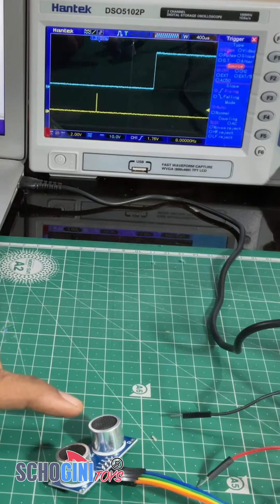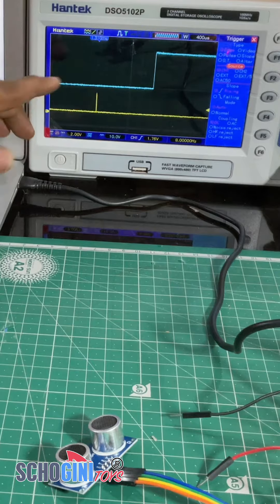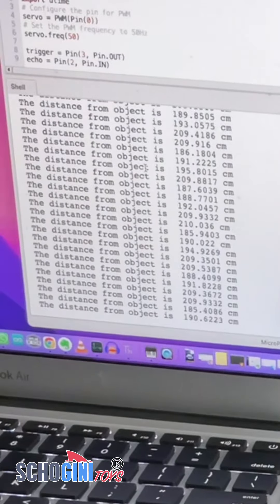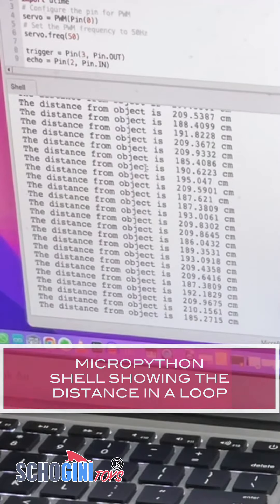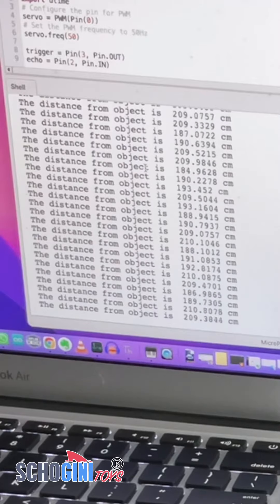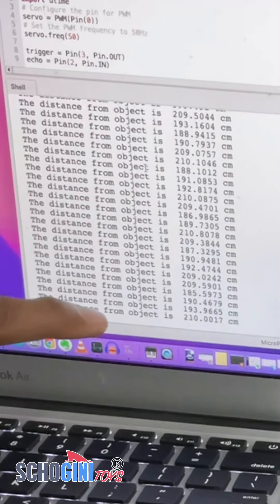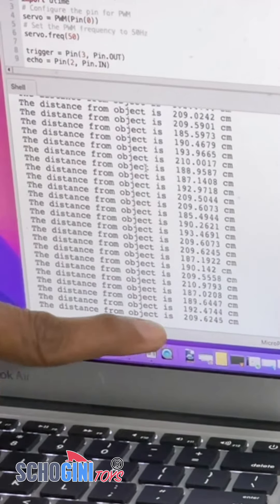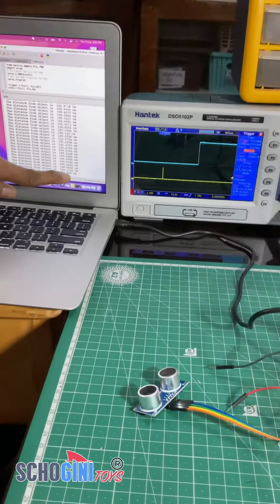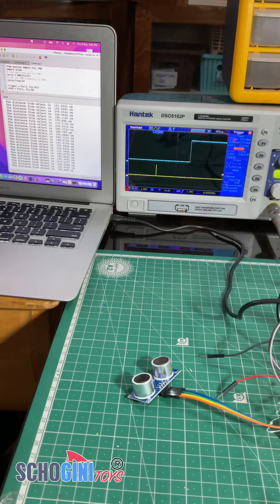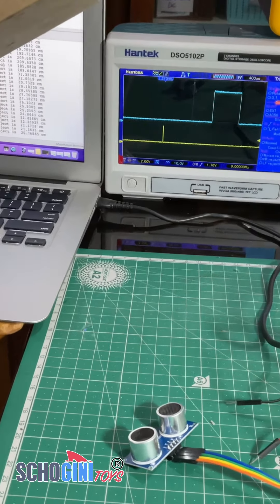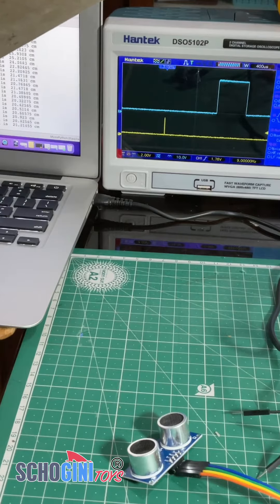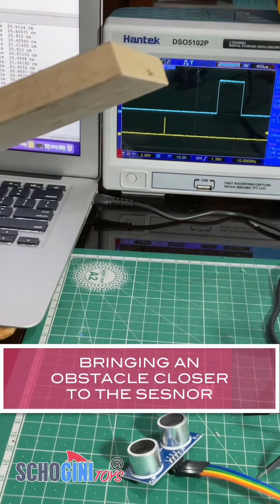So here now there is no object that is reflecting. And here you on the screen you see the distance from the object is shown. Now I will bring some object and you will see.